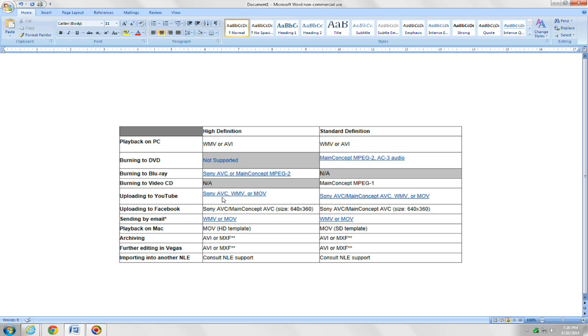If you're uploading to YouTube, you'd want to use either Sony AVC, WMV, or .mov. For standard def, you'd want to use Sony AVC main concept AVC or WMV or MOV file for standard.